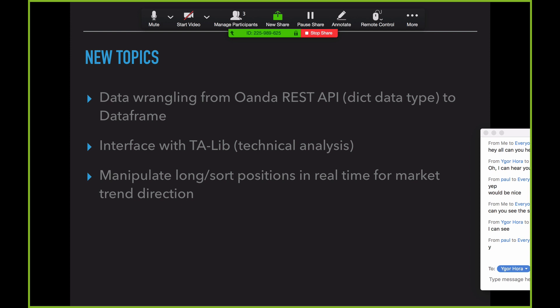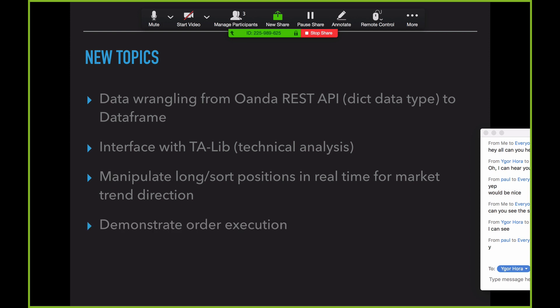In terms of other platforms that give you this, I know MetaTrader does not. More of the advanced platforms give you that capability, but a lot of them don't. With the REST API you do have access to that, and working with it is a little tricky. I'm also going to demonstrate order execution, and lastly how to set up your token and secret keys to get everything working for a live or paper trading account with OANDA.